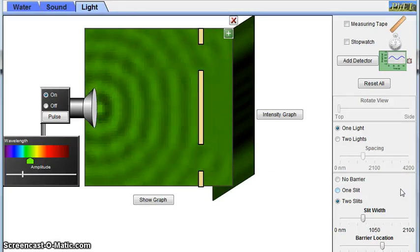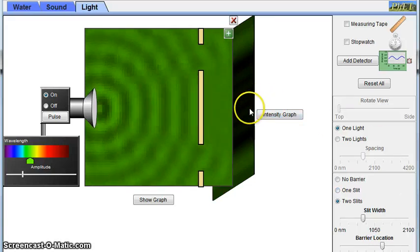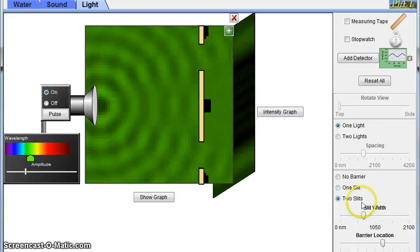So just like before, the dark bands are where destructive interference occur, and the light bands are where constructive interference occur.